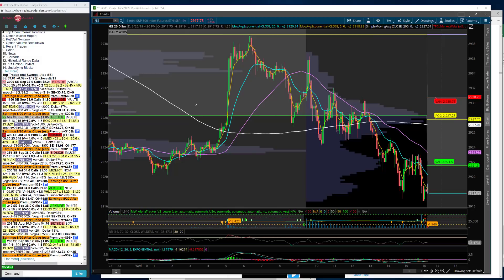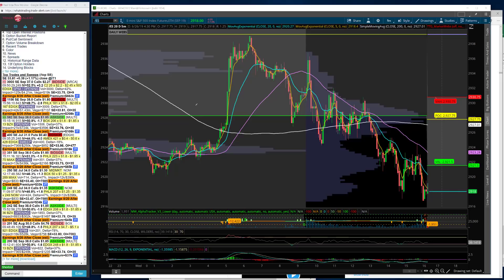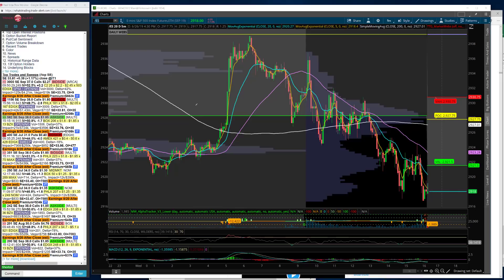We've got two more days to the end of the month, and we shall see. Don't forget we have the Russell Rebalance on Friday, which I think we are seeing some positioning. That's what we talked about last video that I did after the close, which was on Monday.